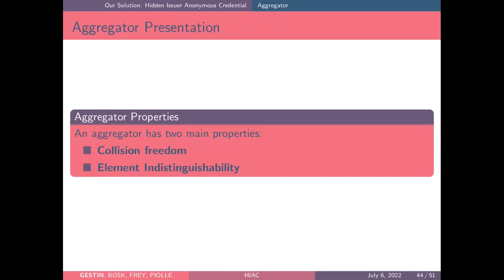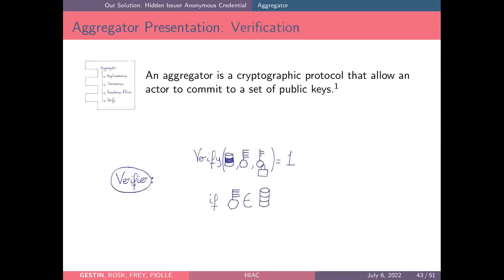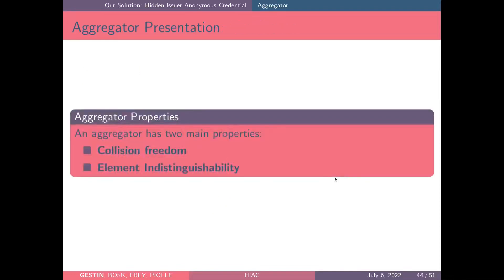An aggregator has two main properties. First, the collision-freedom property, which states that if the verification function outputs one, the verifier is sure the randomized key belongs to his set of trusted public keys. Second, the element-indistinguishability property, which states that even though the verifier knows the randomized key belongs to his trusted set, he cannot learn which specific key was used to produce it.